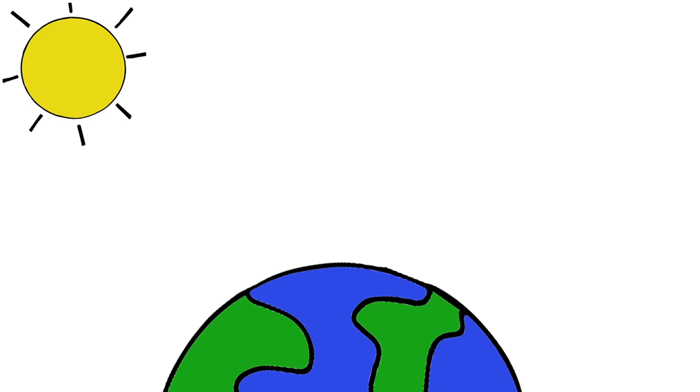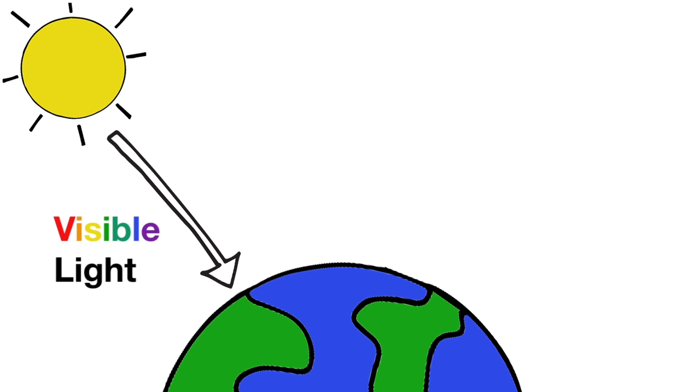First, here is how Earth's temperature works without considering how humans influence it. The Earth absorbs light from the Sun, which is mostly visible light. To release that light energy, Earth also emits light.